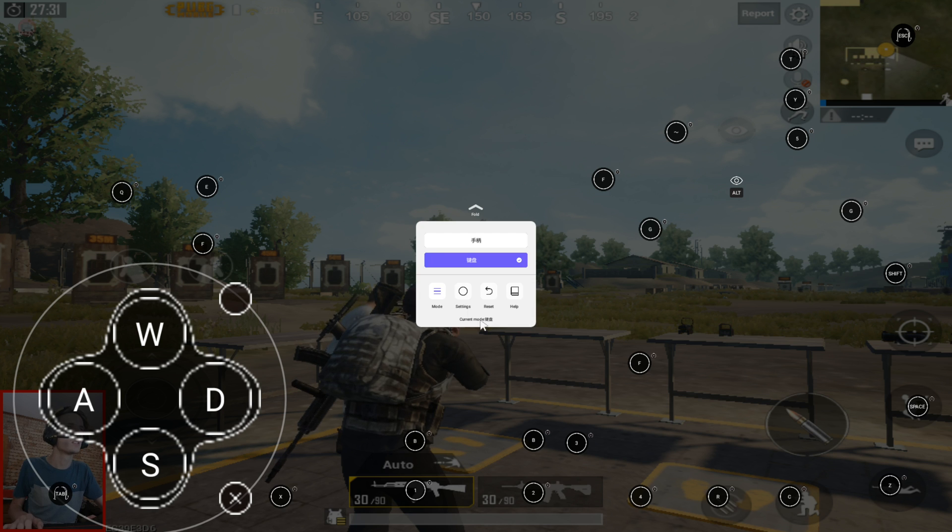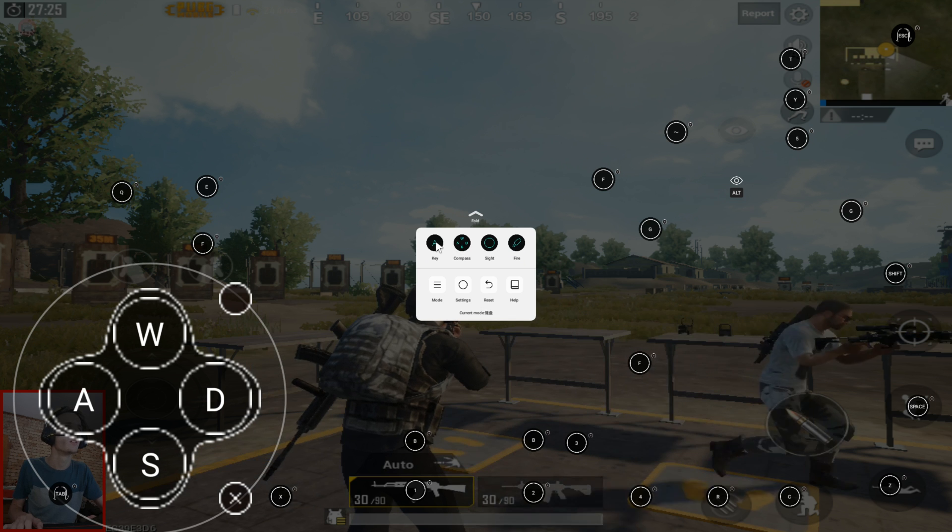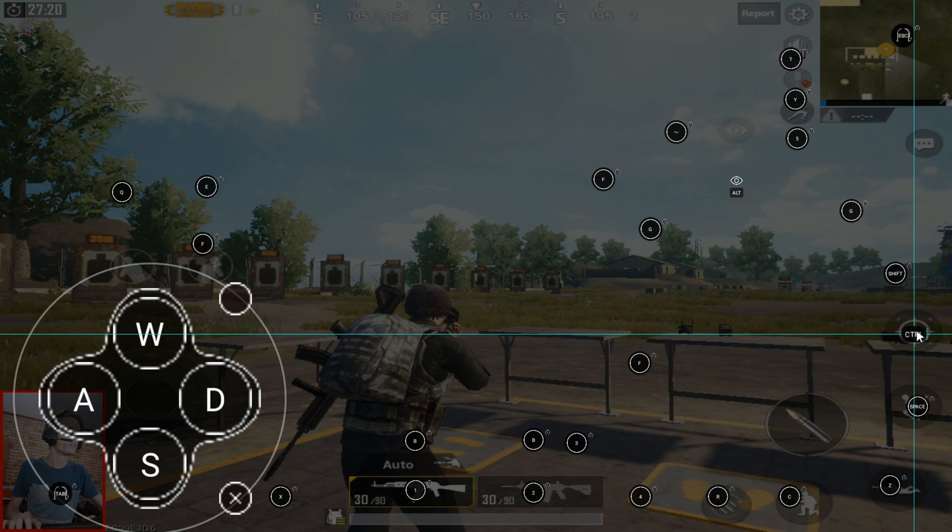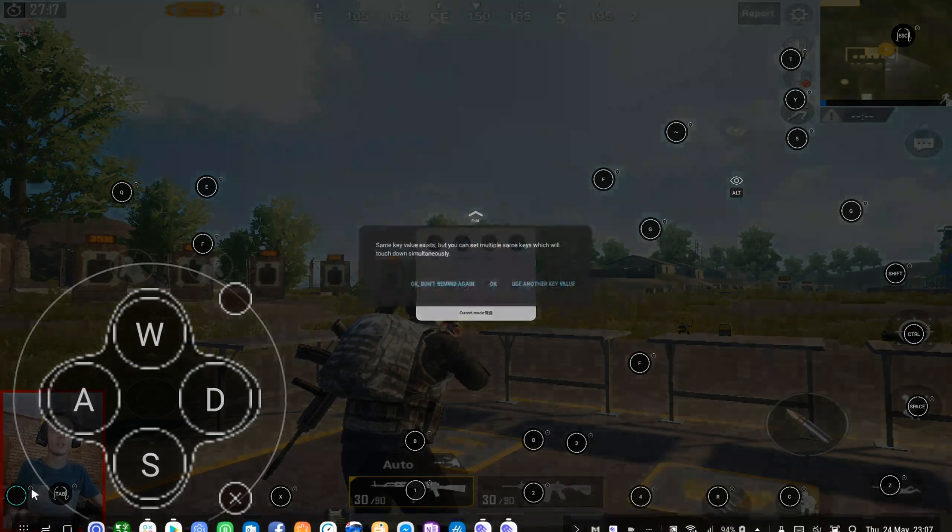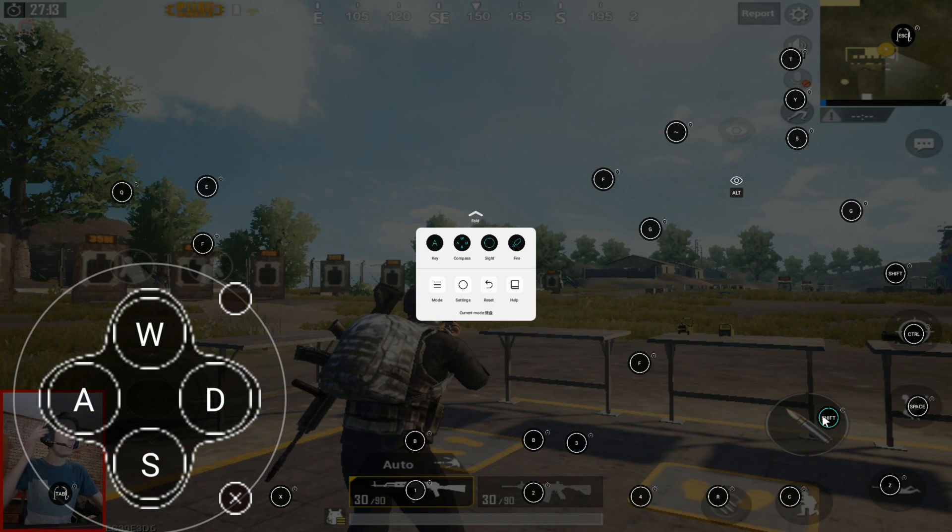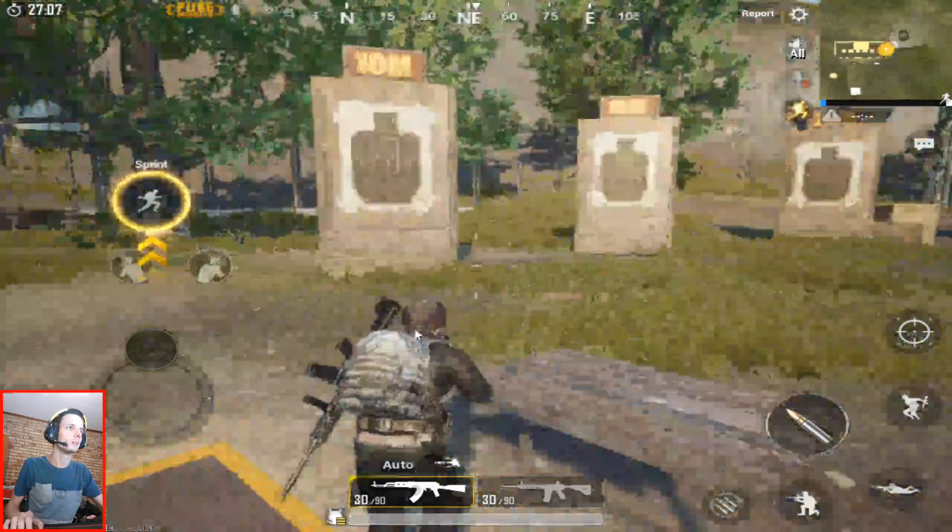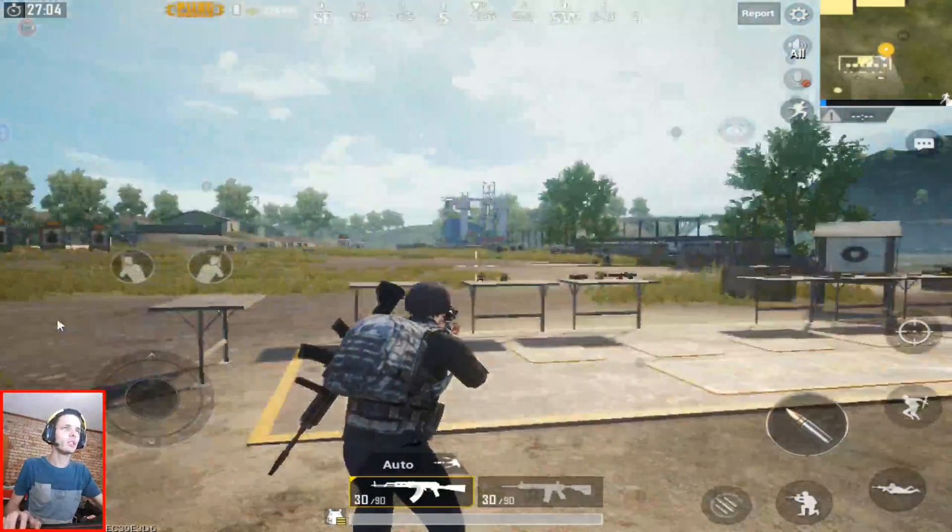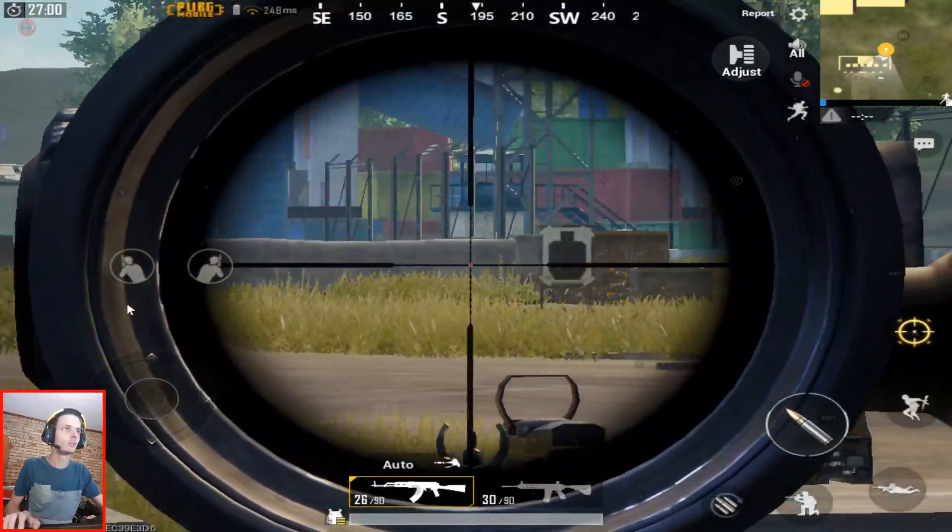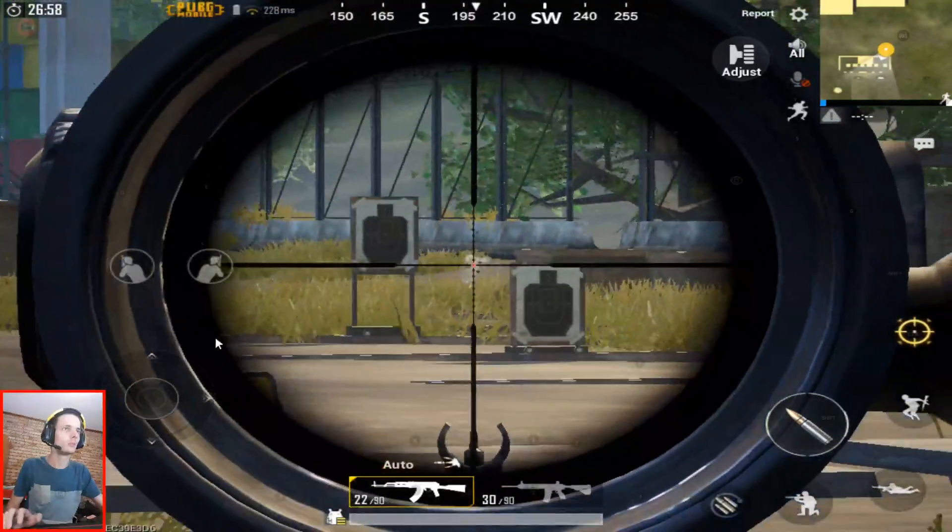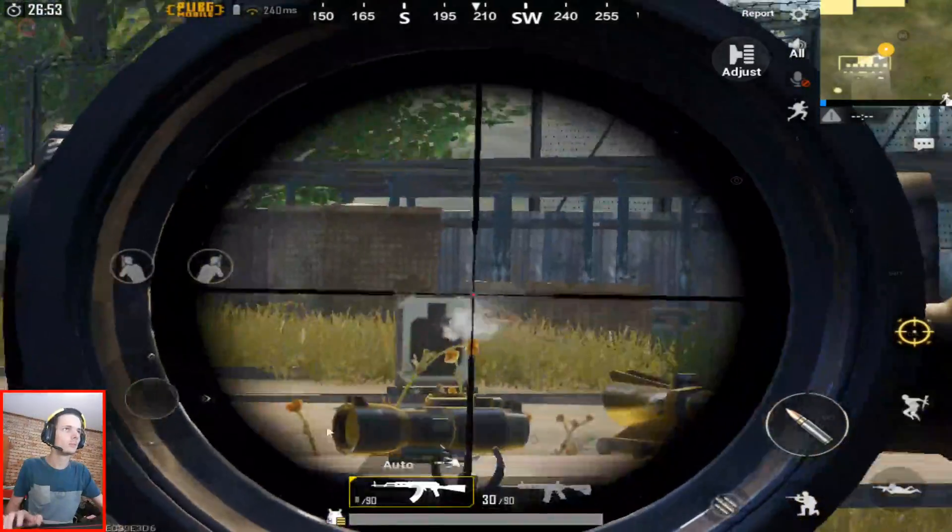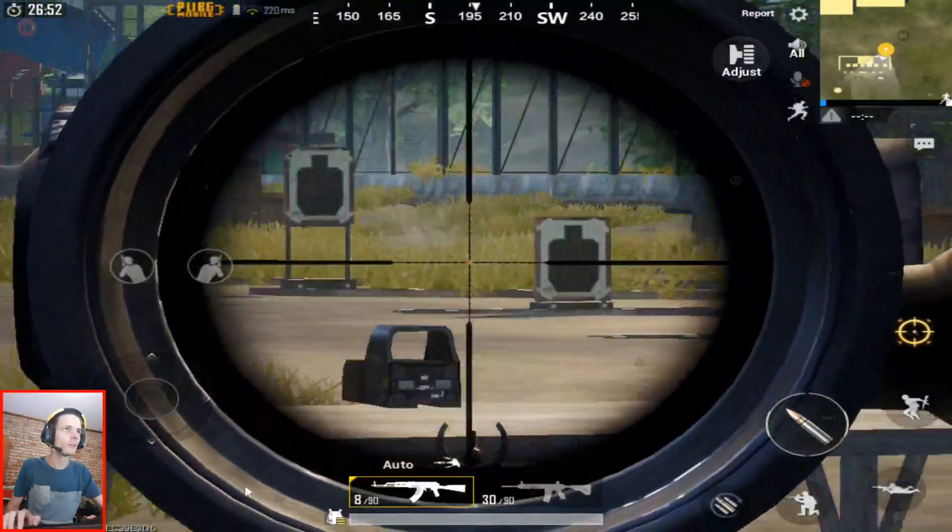I actually want to add a button. I want control to be aim, and I want shift to be shoot. Now the control should be much better. So I can press control now to aim and shift to shoot.